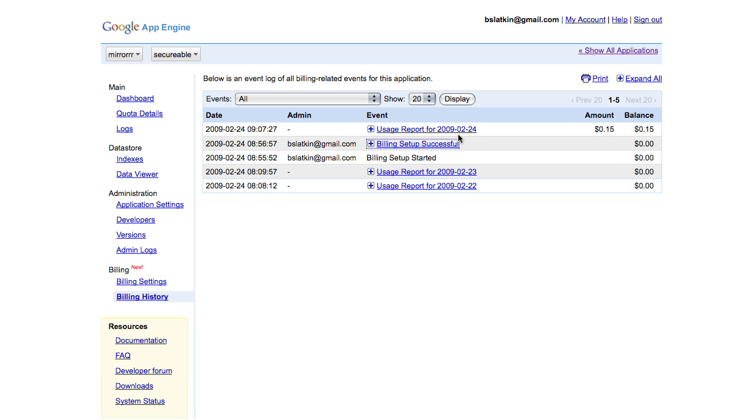For convenience, we have a print function that makes it easier to submit these for expense reporting. Thanks for watching.